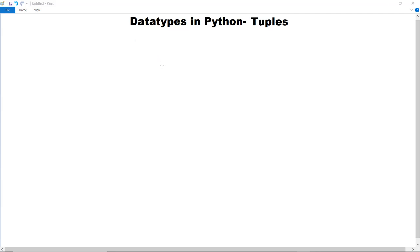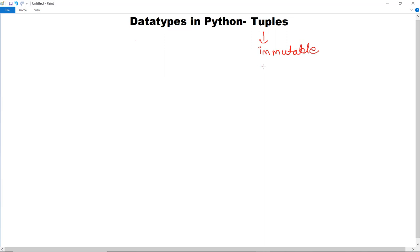The next data type we are going to discuss in Python is tuples. A tuple is a collection which is unchangeable, or we can say immutable — that means in Python tuples are immutable in nature. It is ordered and the values can be accessed using index values, like we did in lists.